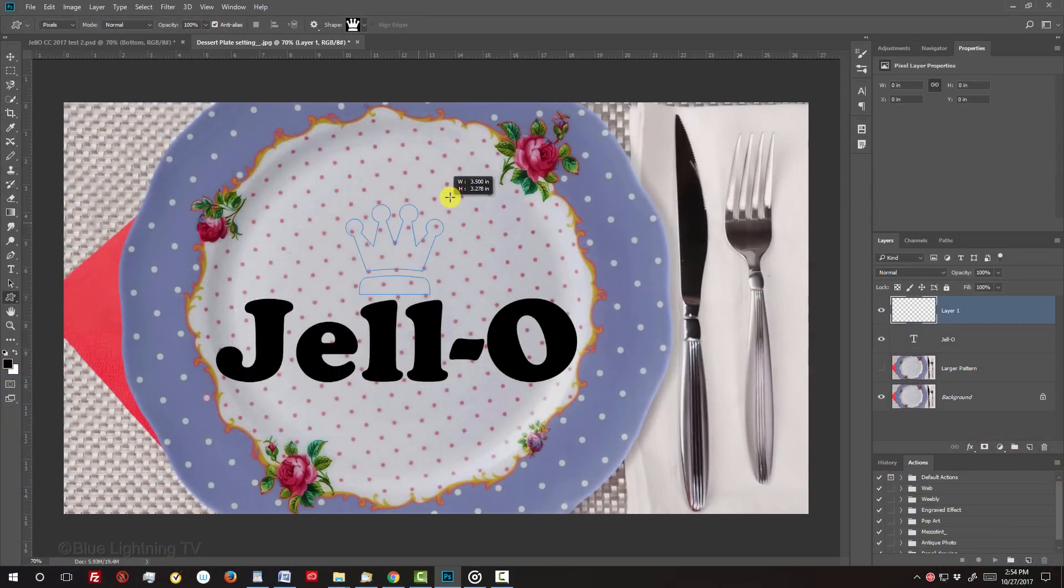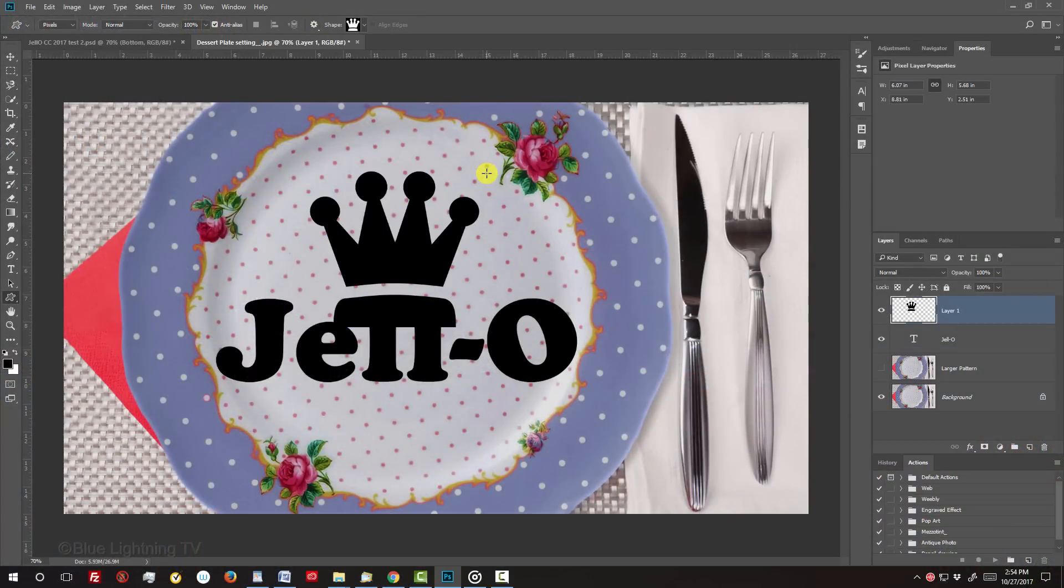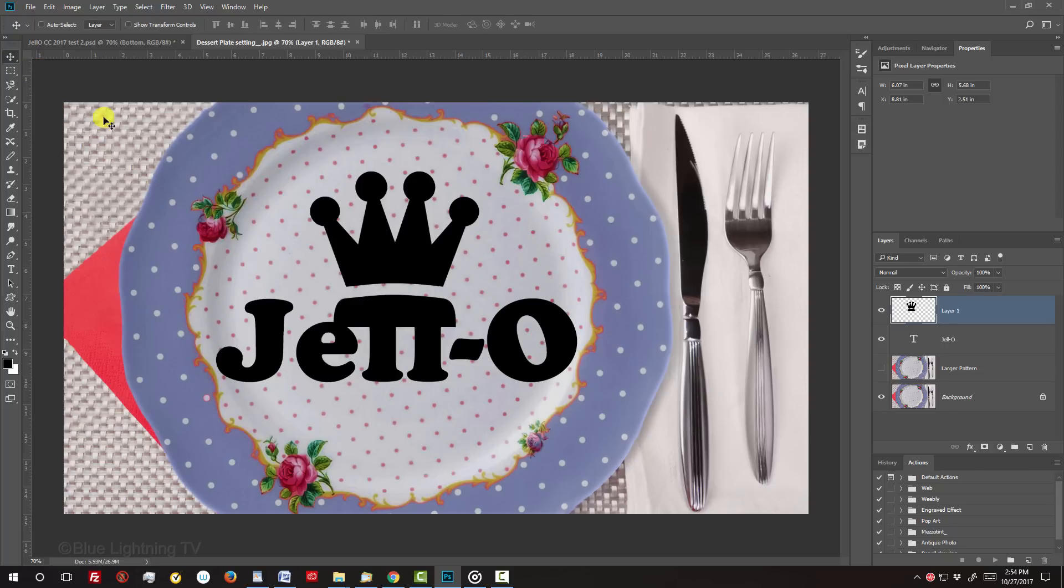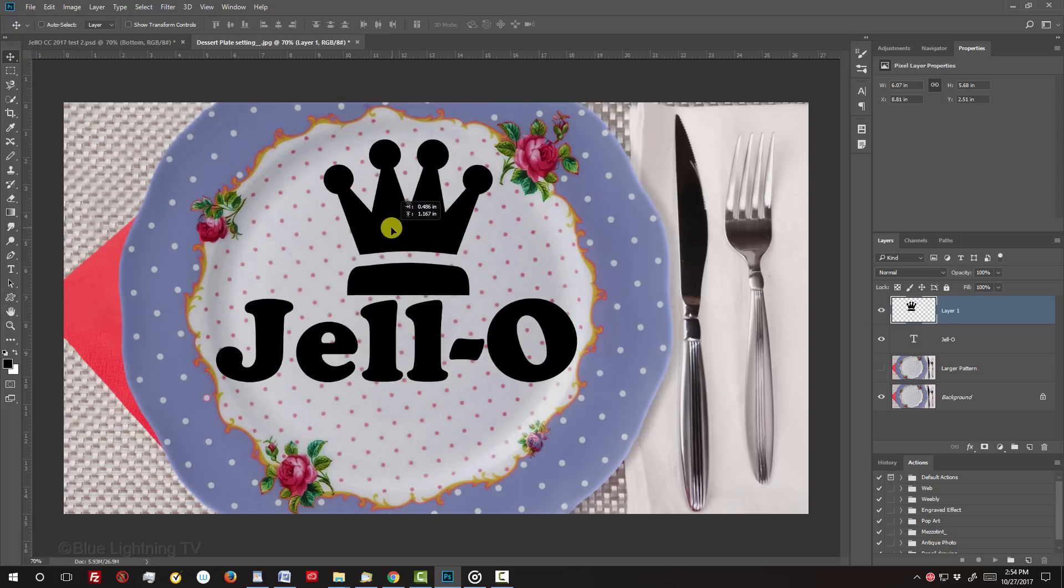Drag out the shape above your text. To position it over the text, open your Move Tool and drag it.